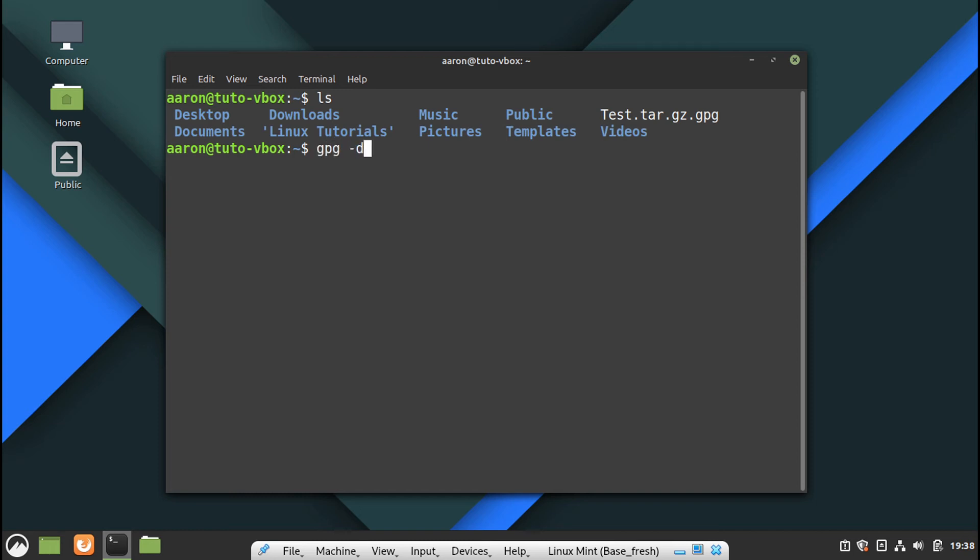GPG minus D for decrypt, and you are going to say okay, I want to decrypt this file name, and then pass the filter to the tar to extract.